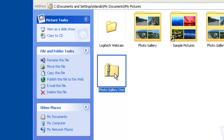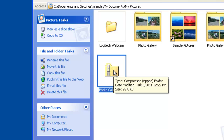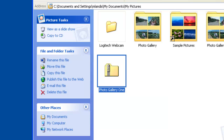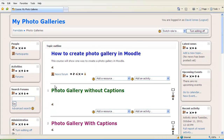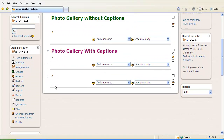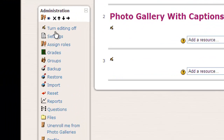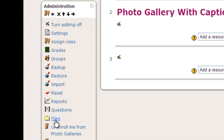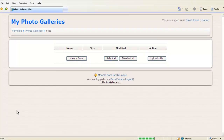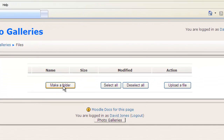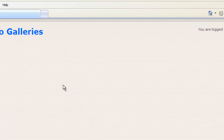This is my file that was created — Photo Gallery One — and it's got the little zipper on it to tell me that it's a compressed file. Now I'm going to switch over to Moodle, scroll down to where we have the Administration block, and click on Files under the Administration block. I'm going to create a folder called Images.